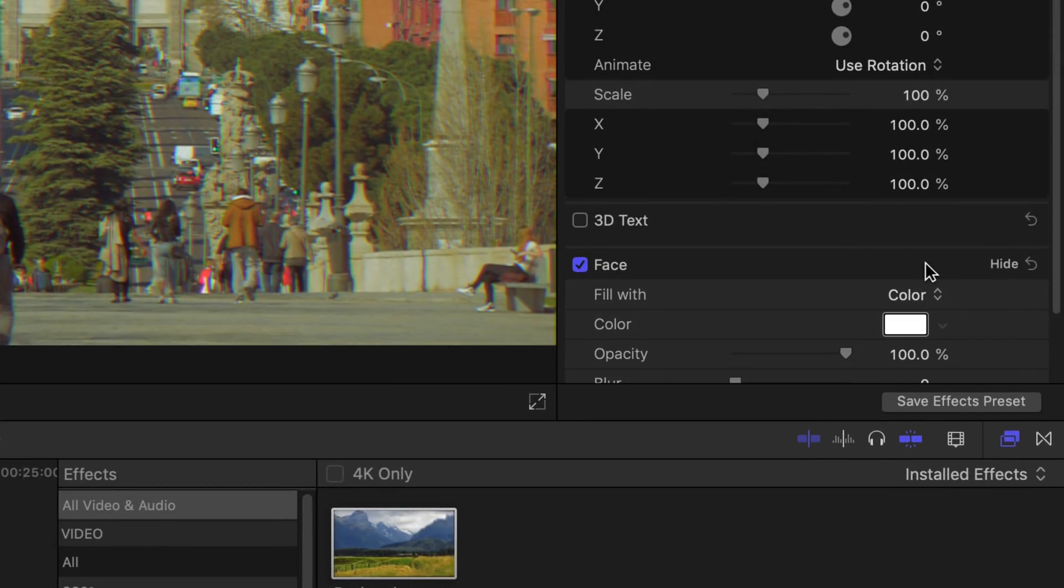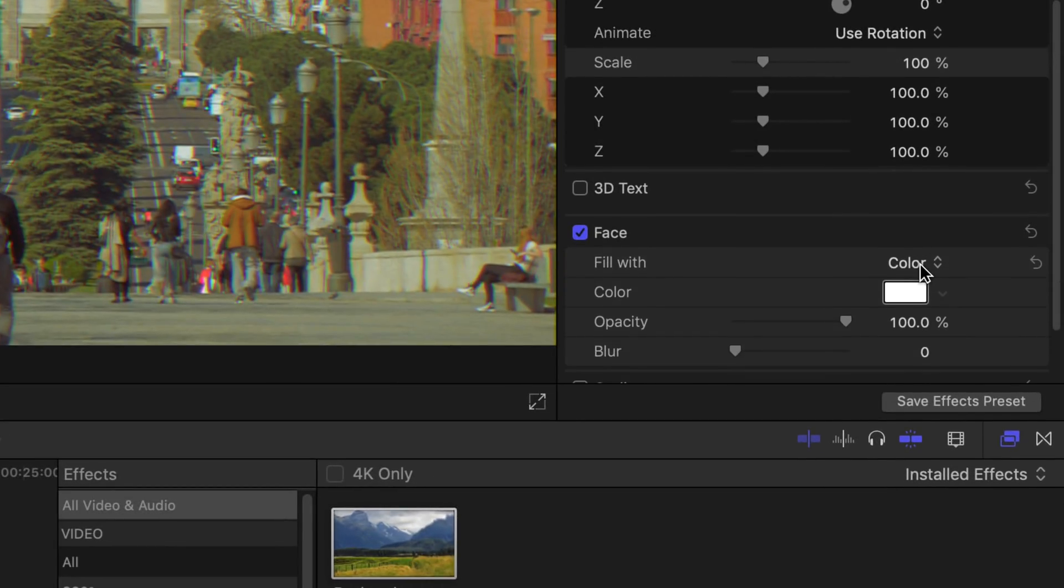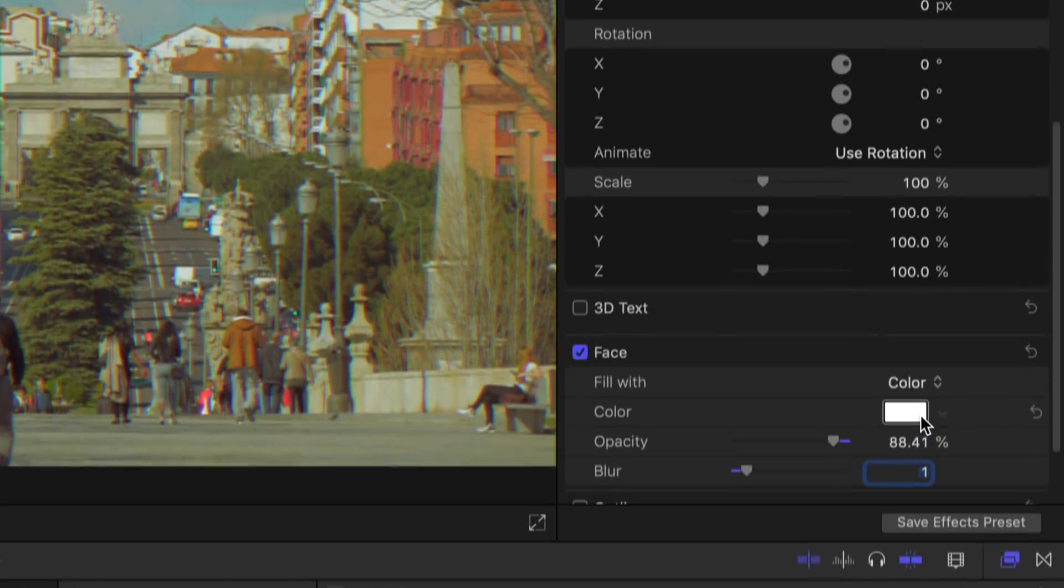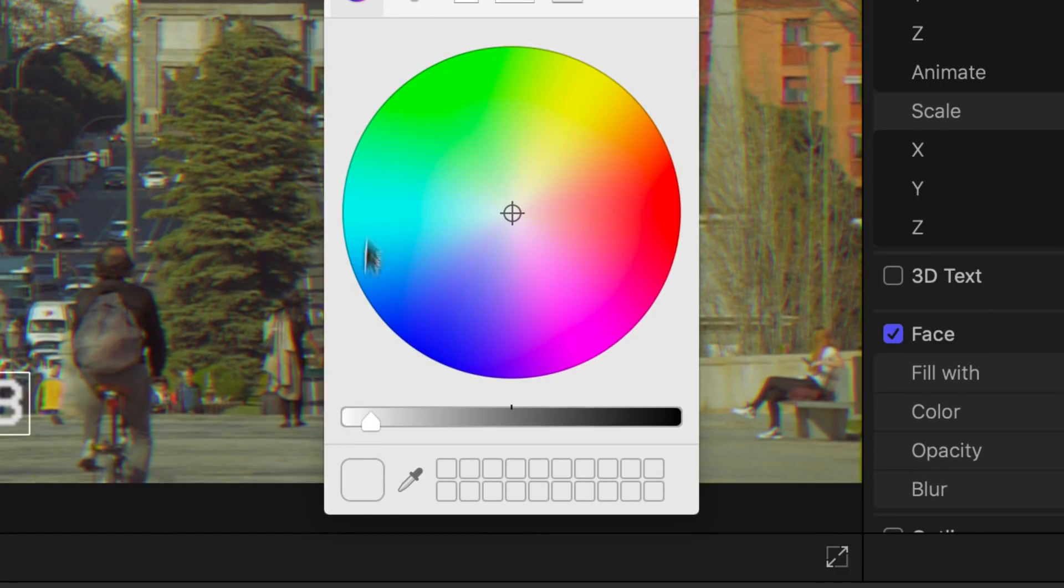Another tip, to make your text blend a little better to the clip, simply decrease its opacity, increase its blur, and change its color to a more grayish tone instead of just plain white.